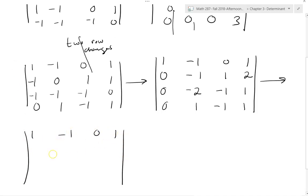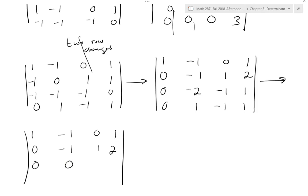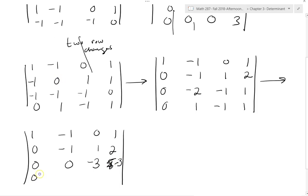Continuing with row operations, we get: row 1 is 1, negative 1, 0, 1; row 2 is 0, negative 1, 1, 2. Then I should be able to do the rest using just additions. Row 3 becomes 0, 0, negative 3. Row 4 becomes 0, 0, 3, 0, 0, 3. The determinant then is positive 9.